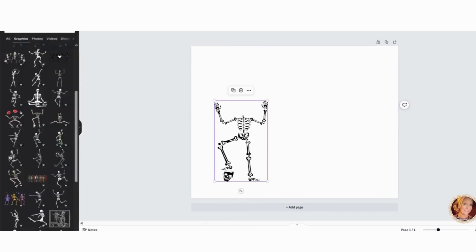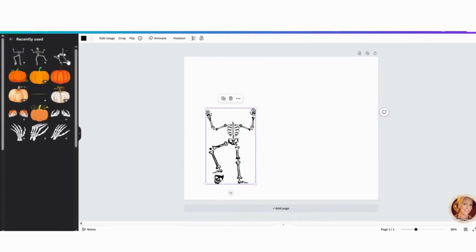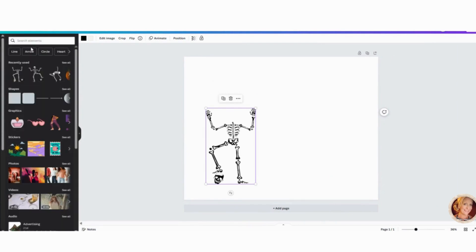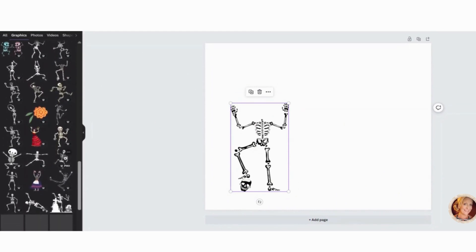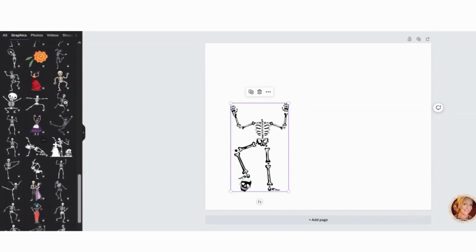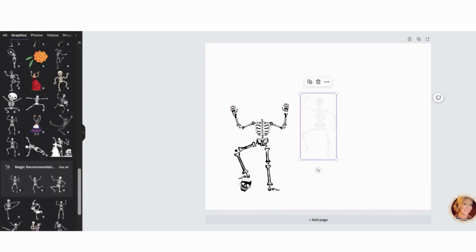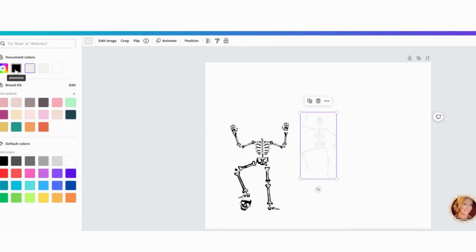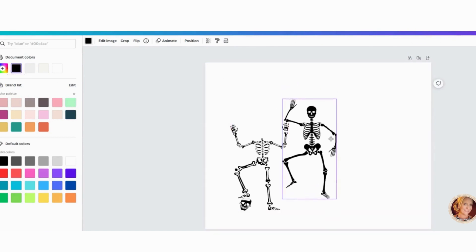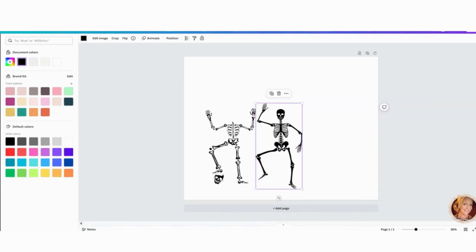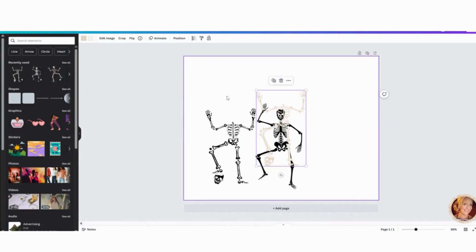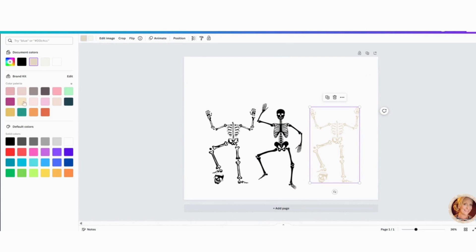I'm going to go back to my elements. And let's look for another skeleton. I'm just going to pull this one over. Yeah, I'm going to make him dark. Make him a little bit bigger. And doesn't matter if he doesn't have a head. Make this one black.